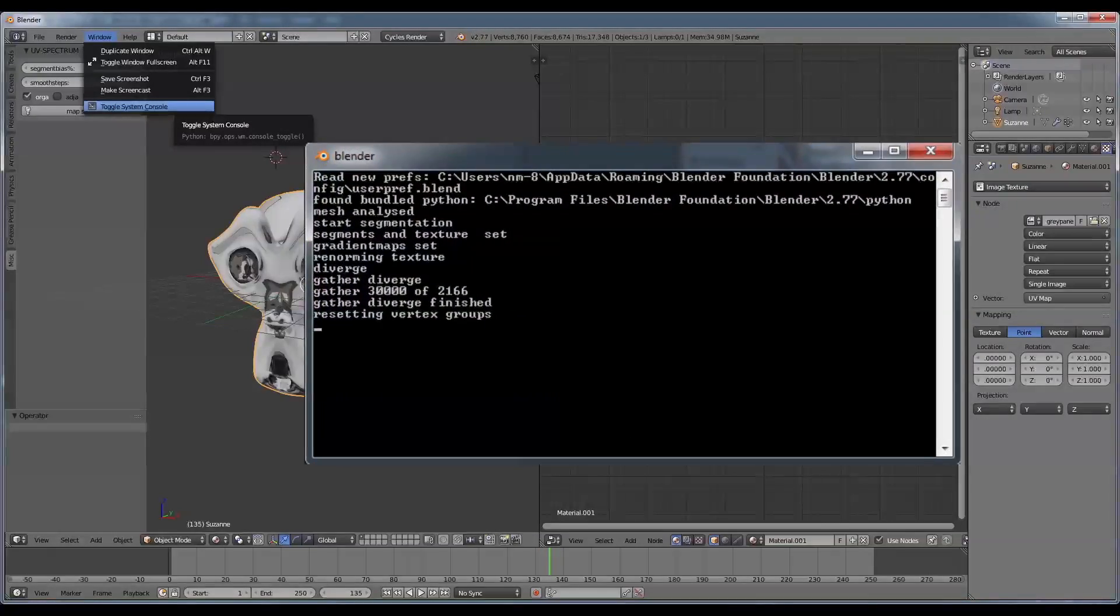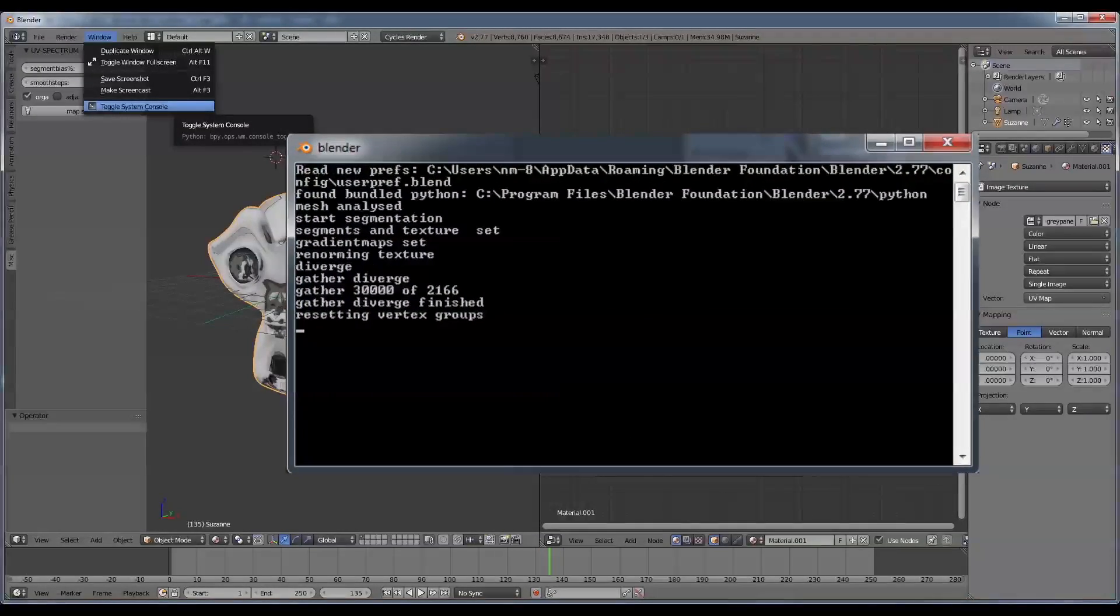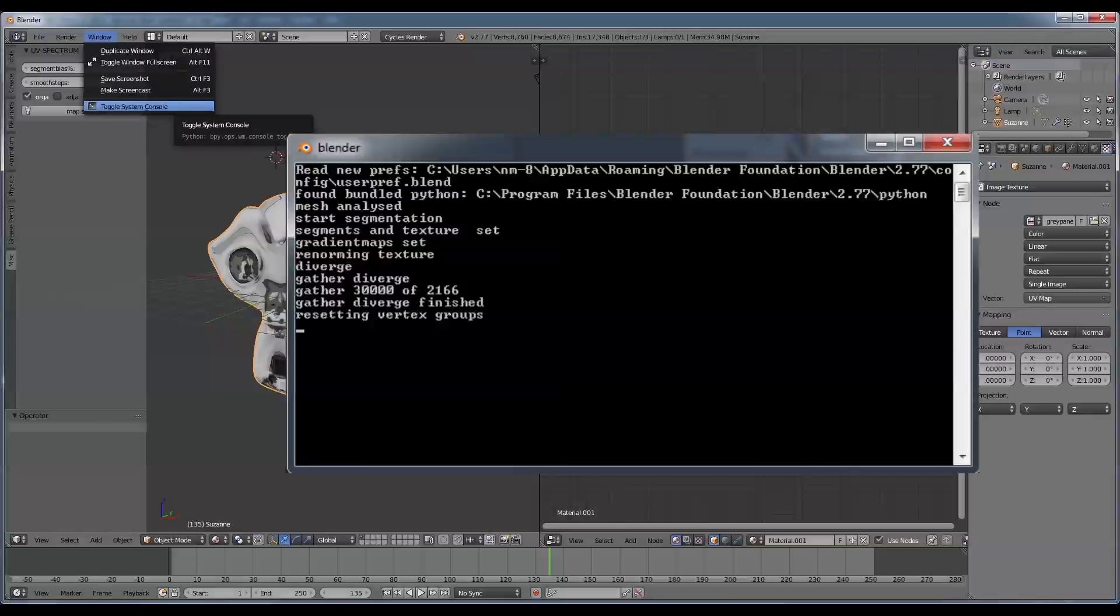Usually, a mesh of 50,000 polygons takes roughly half a minute to calculate.